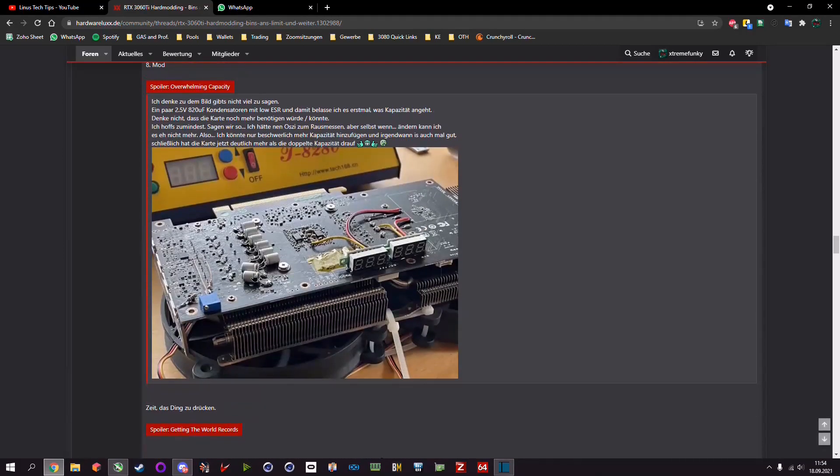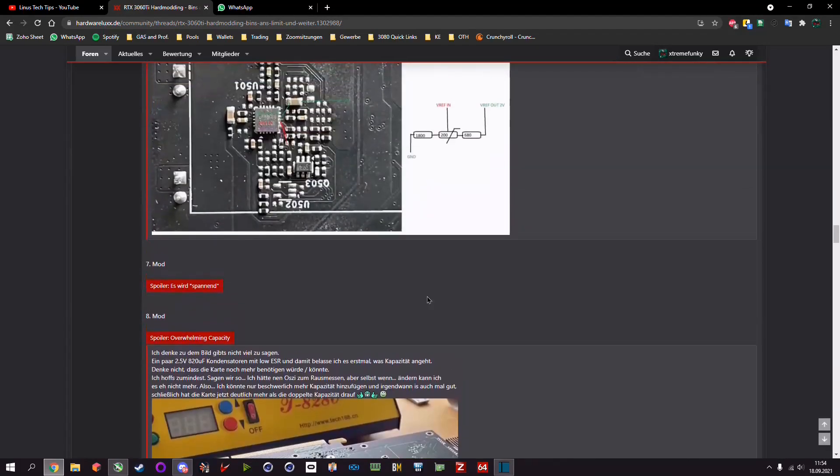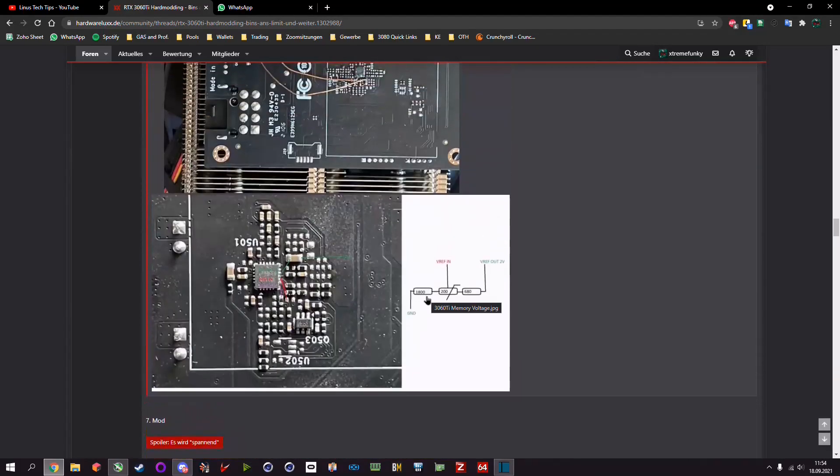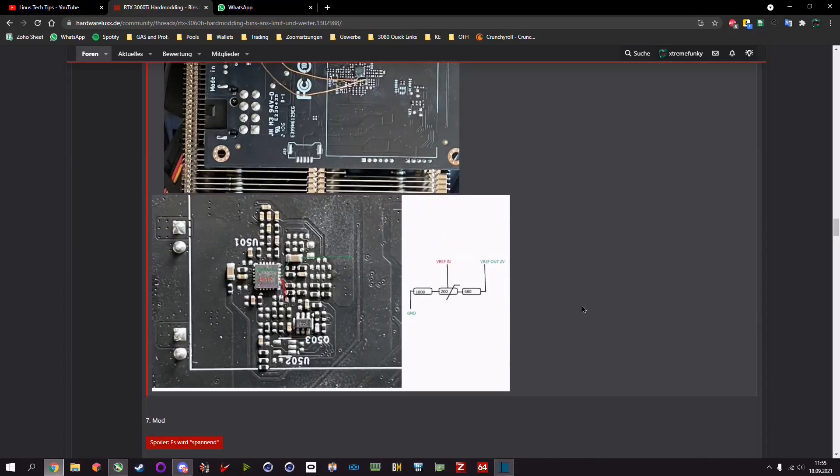And yeah then I added some additional bunch of capacity. That's basically it. And I want to show you all the things that I did to the 3060 Ti in order to get some cool records with dry ice of course.